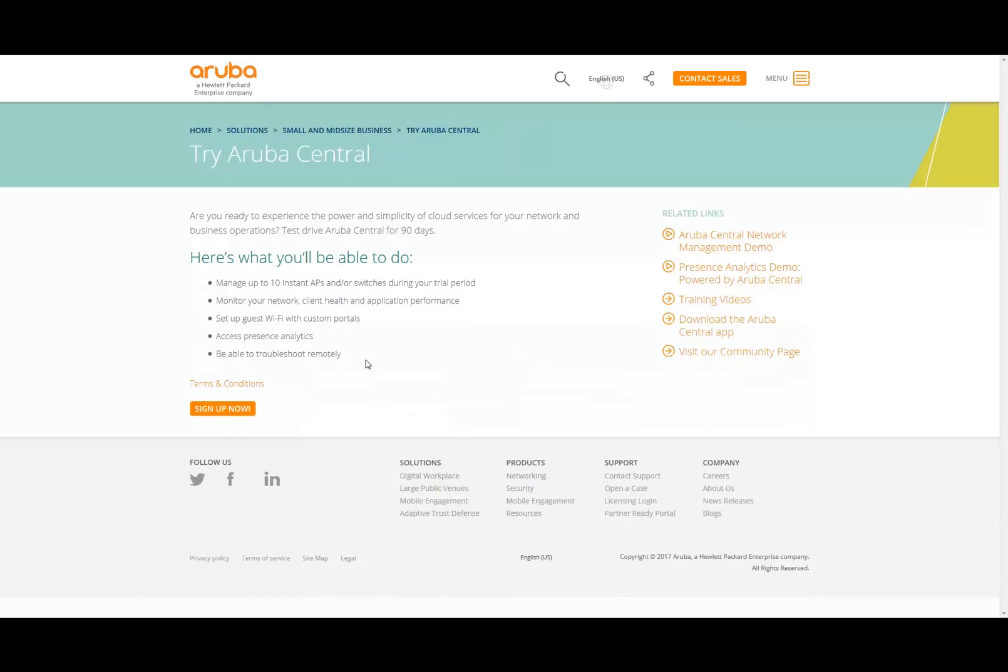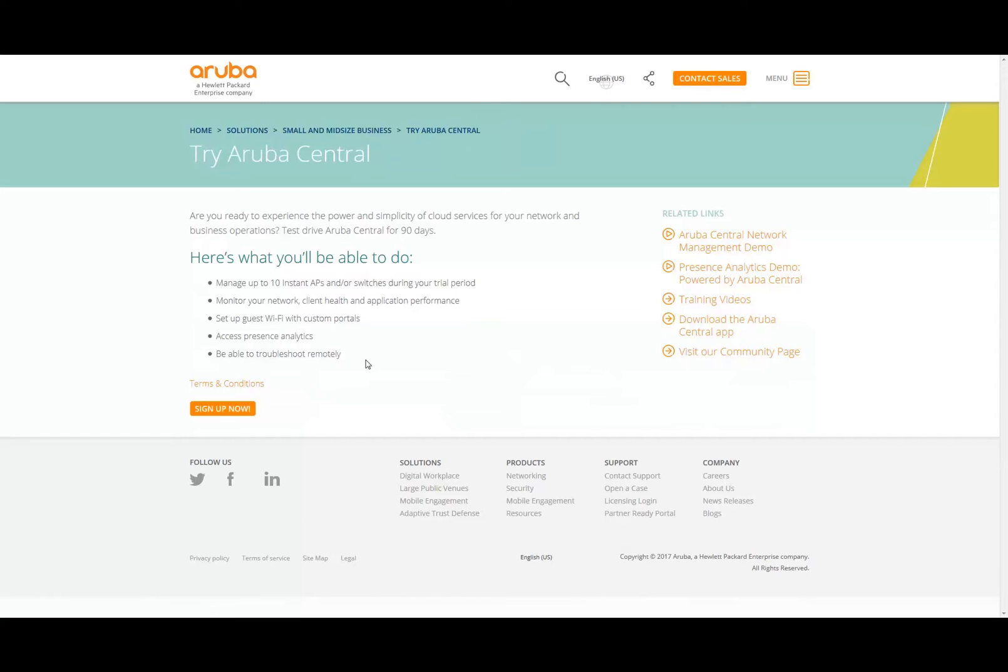You can monitor your network, see your client health, and even see the application performance. You also have the possibility to set up your own customized guest Wi-Fi portal to really deliver a branch experience to your users. We give you presence analytics, which is a really cool feature, and you'll be able to provide some troubleshooting remotely.